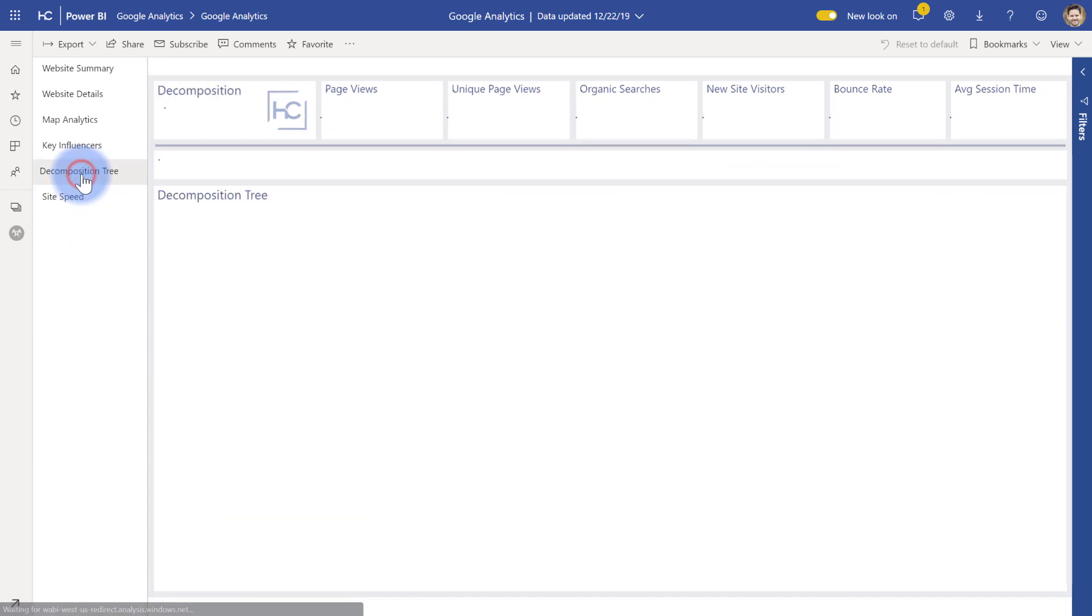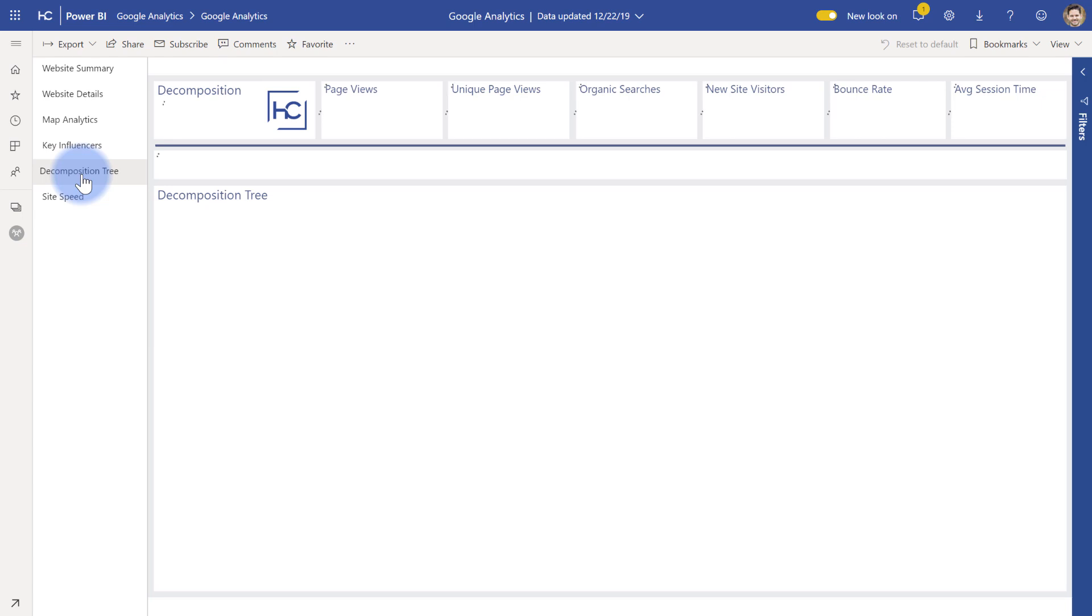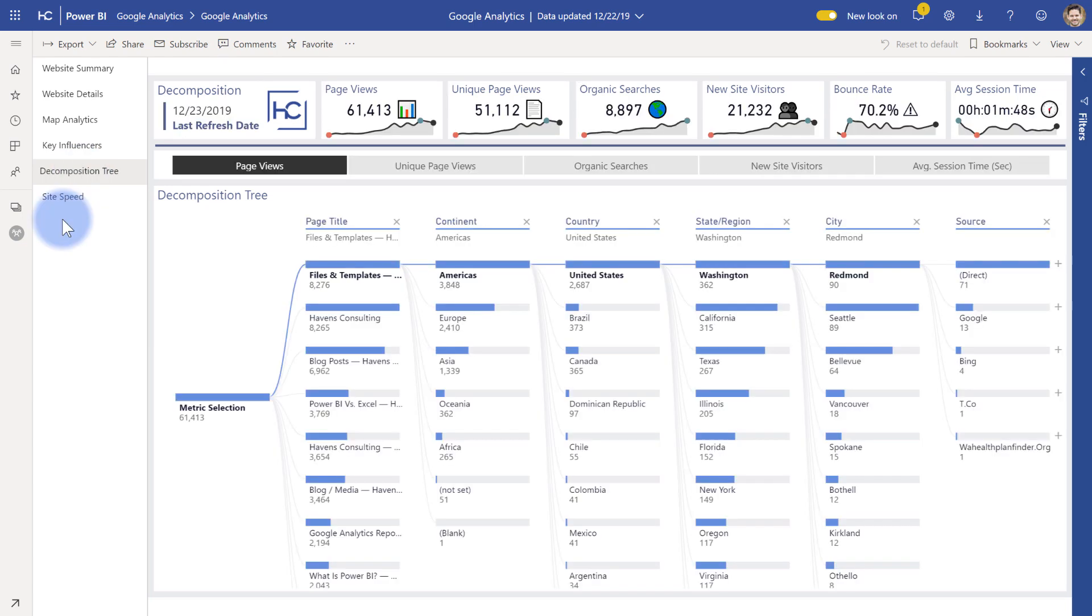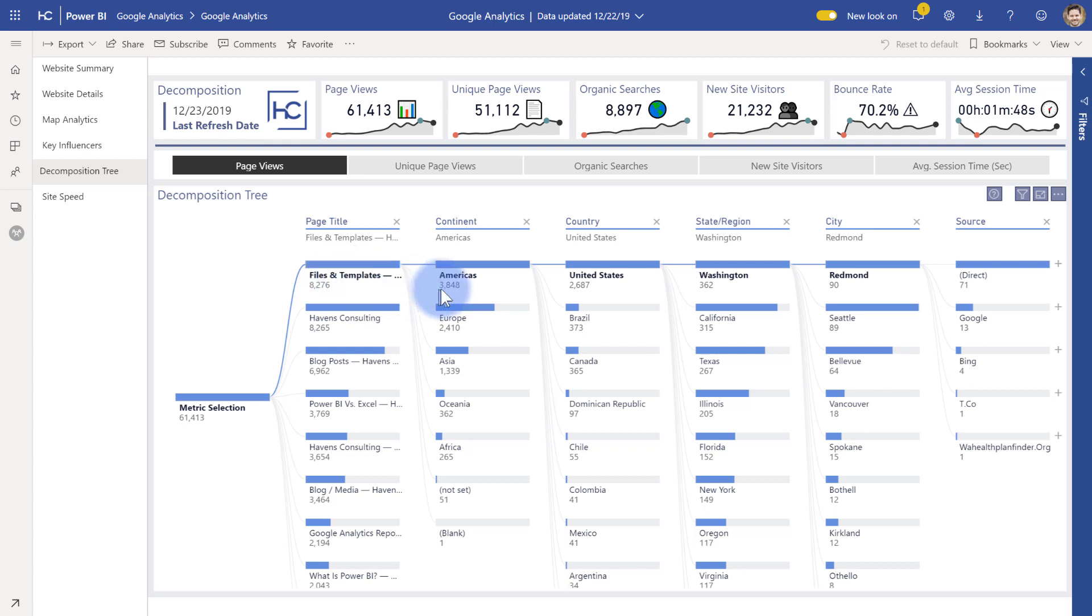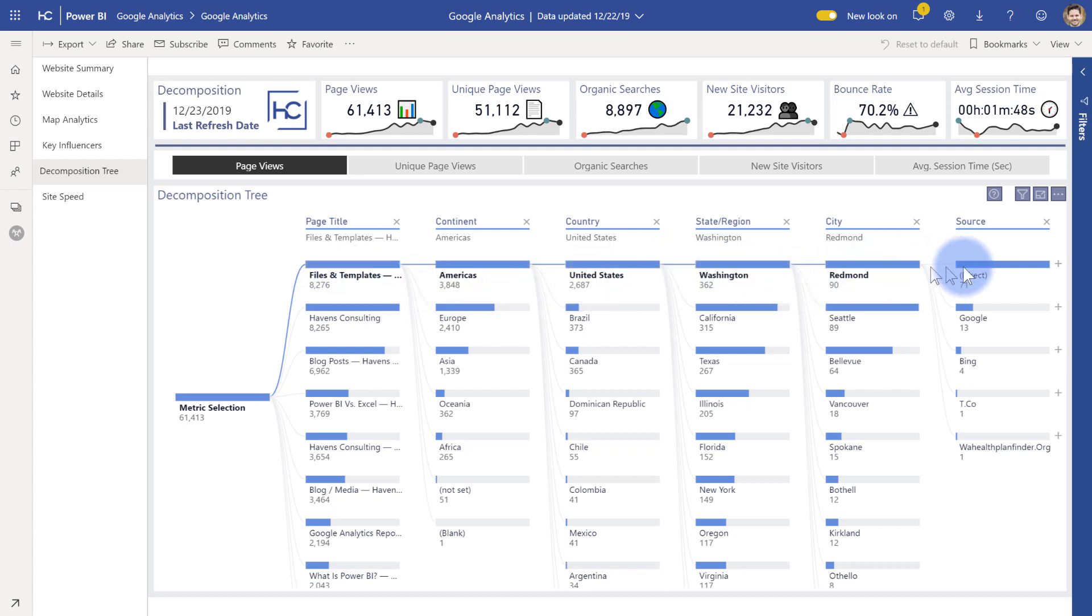So one of my favorite new visuals that just came out with Power BI that is currently in preview mode is the decomposition tree visual. This visual is a fantastic way to see the outliers and the areas where you have the most or least values falling within any categories or subcategories. In this case, you can see that for my metric selection, the most page views goes to my files and templates page, which is within the Americas and then the United States and all the way down to state region, city, and source.